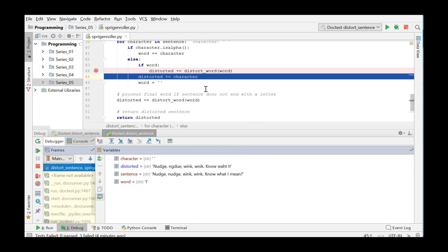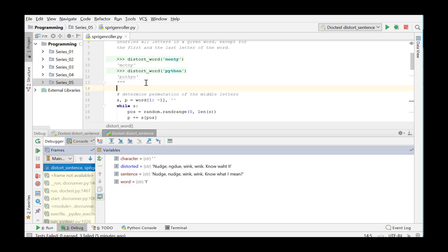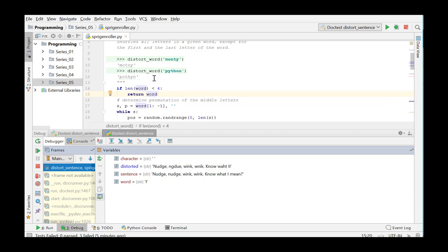So, the function DistortWord returns an incorrect result in case of words with length of one character. Even in the case of two- or three-letter words, there is no permutation of letters and we can return the original word. We add this condition to the function DistortWord to bypass the error in one-letter words and we also avoid two- and three-letter words being run through the code unnecessarily.